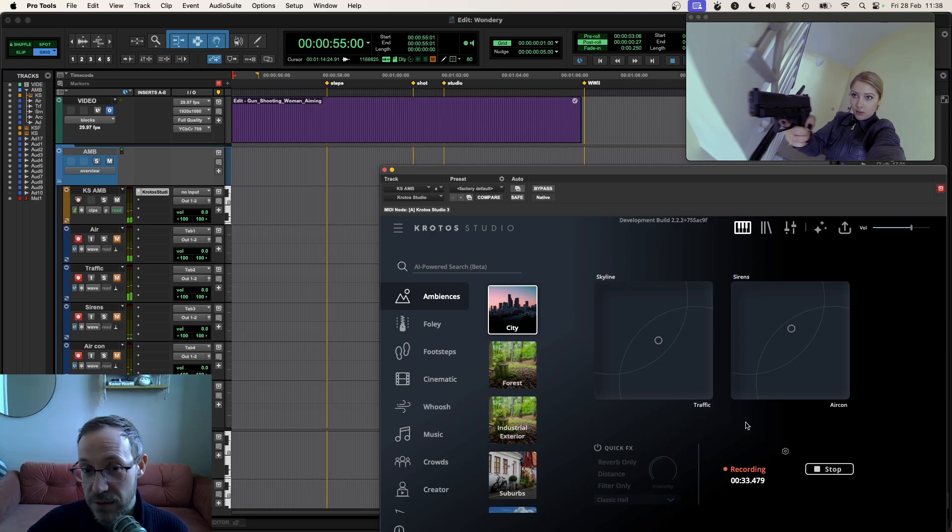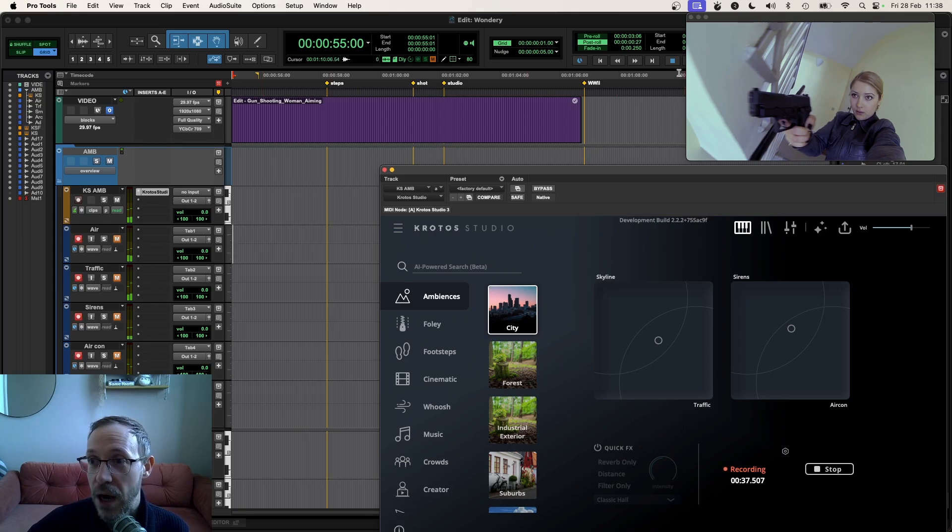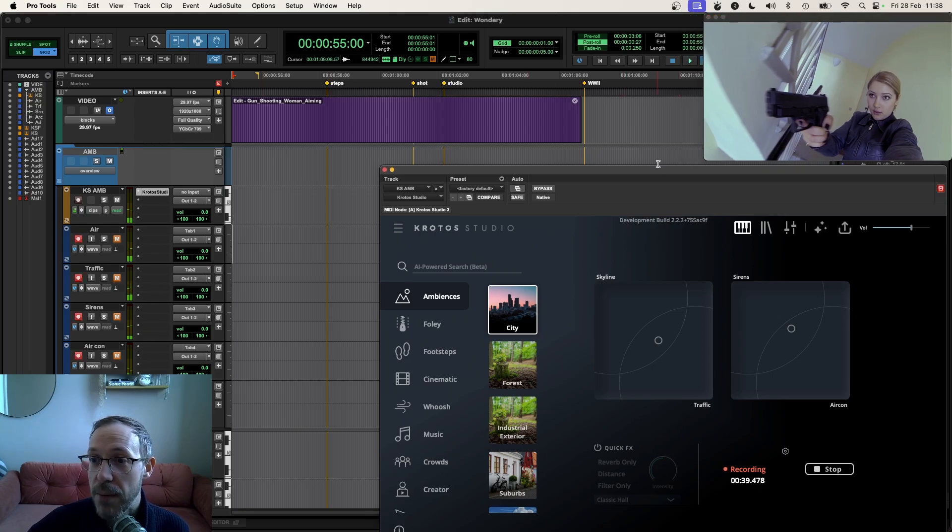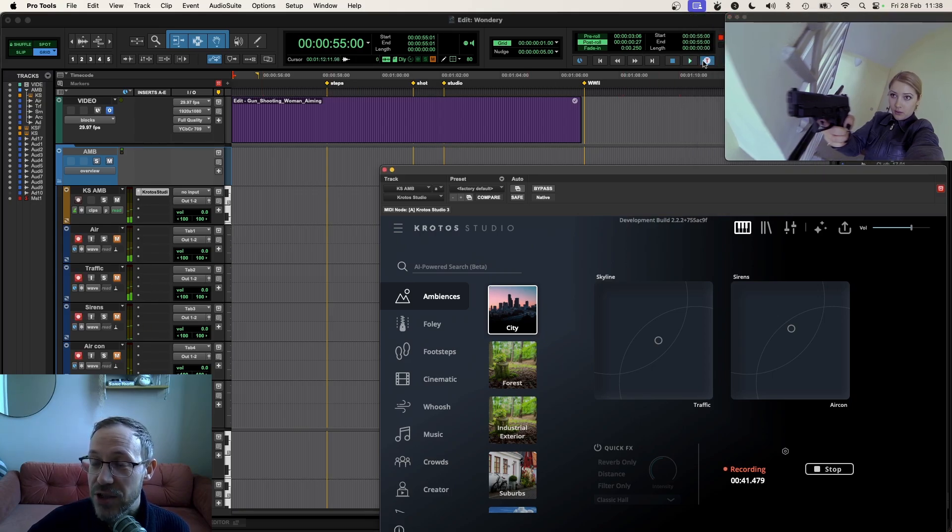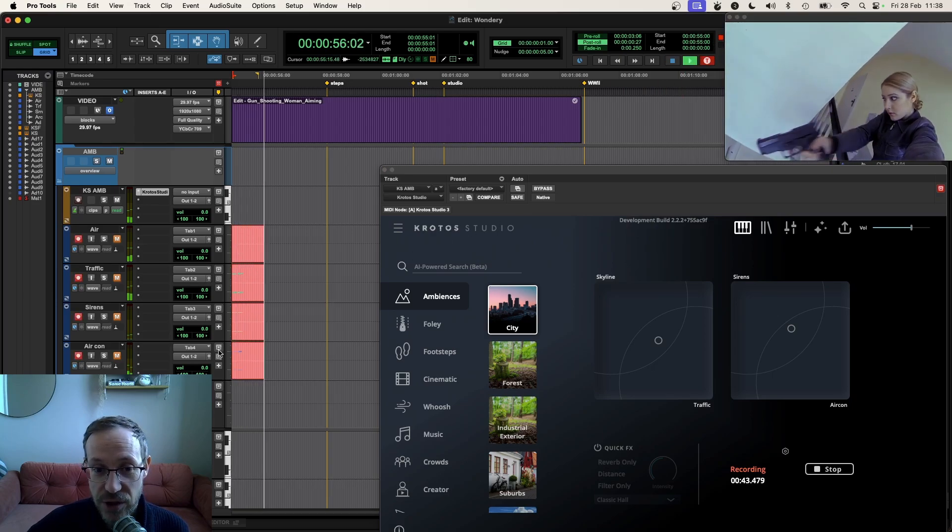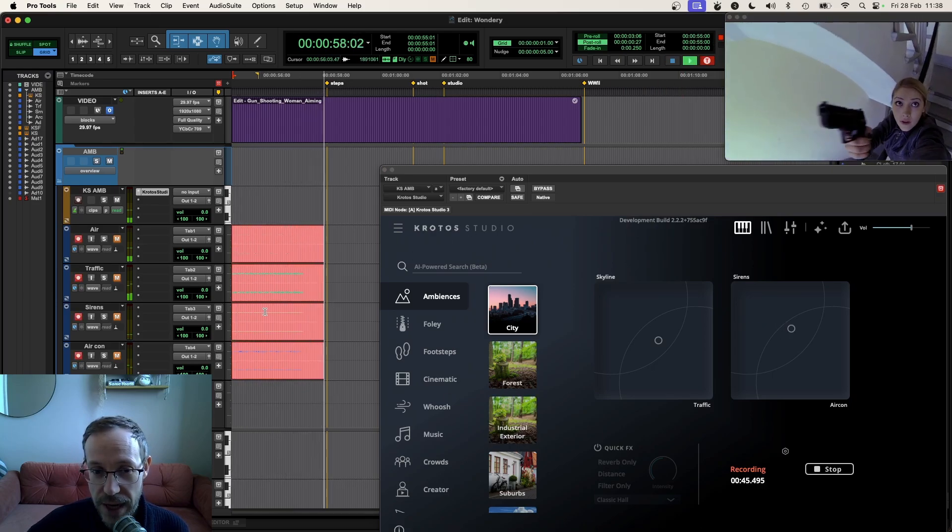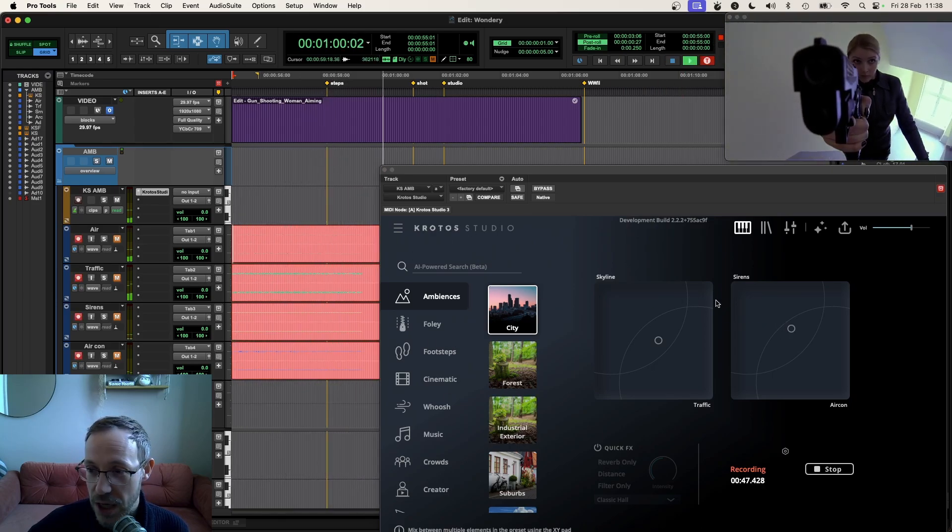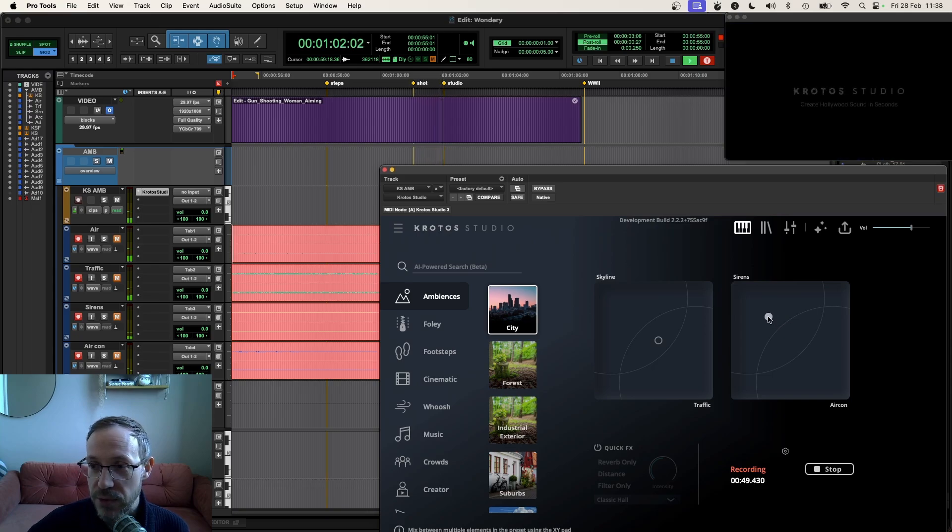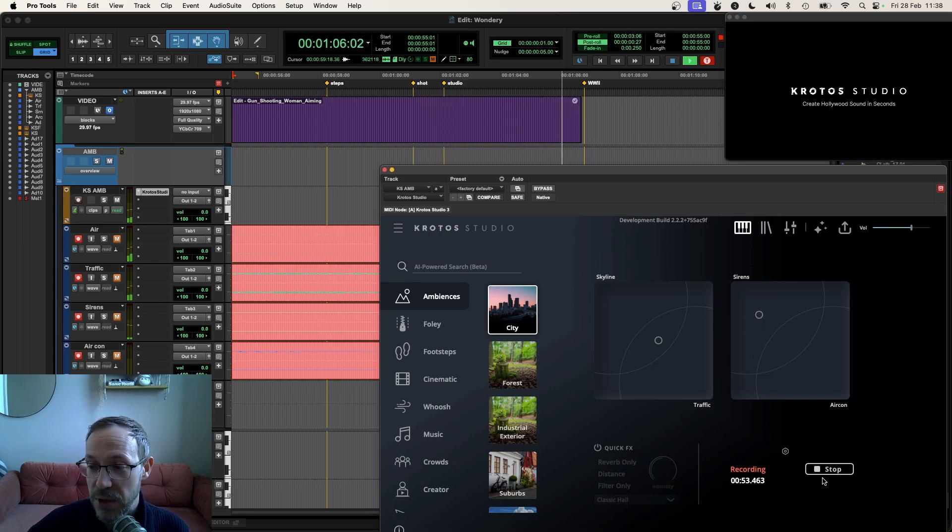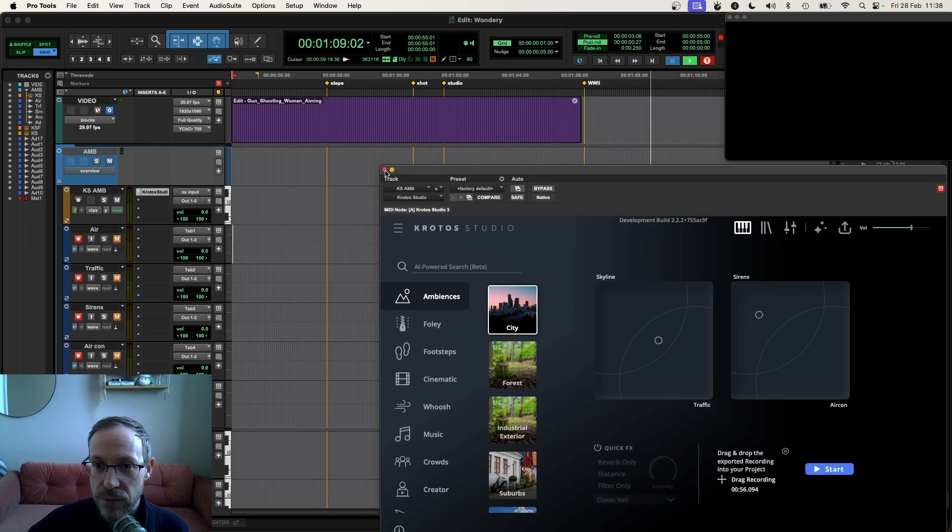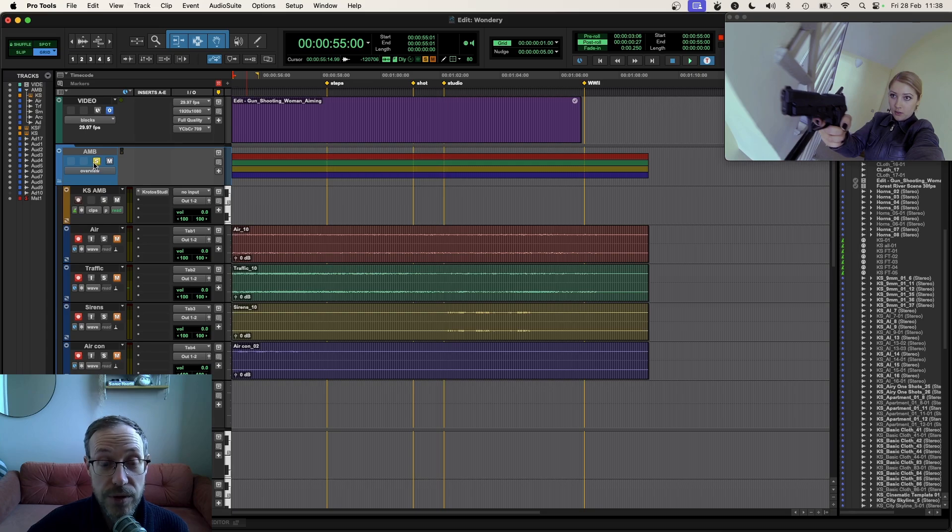What we're going to do next to give me a little more control in the mix is use the multi-channel output here of Krotos Studio to get each stem of this environment as it's generating. We're getting the sirens, the air, the traffic, and the aircon coming out on these separate tracks. The strength of this workflow is this is going to give me a lot more control. If I stop Krotos Studio now and stop the timeline, you'll see that these have printed out onto these separate stereo tracks.